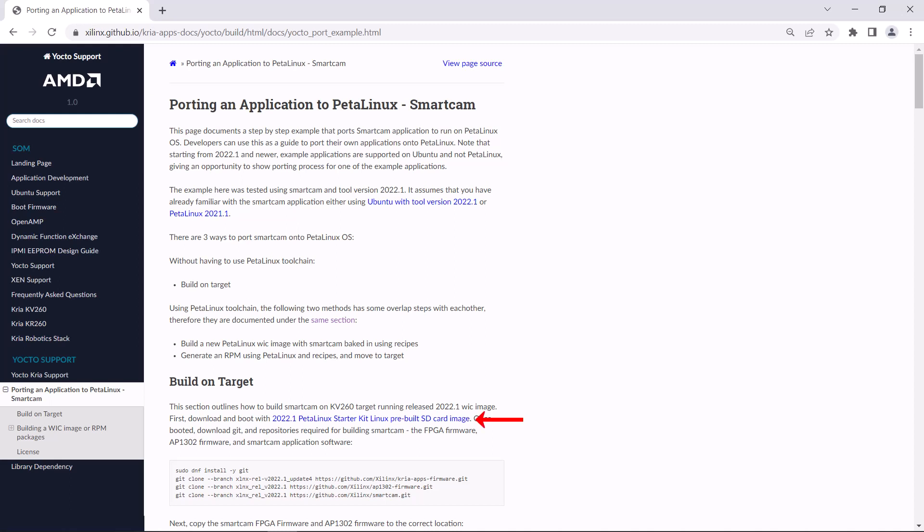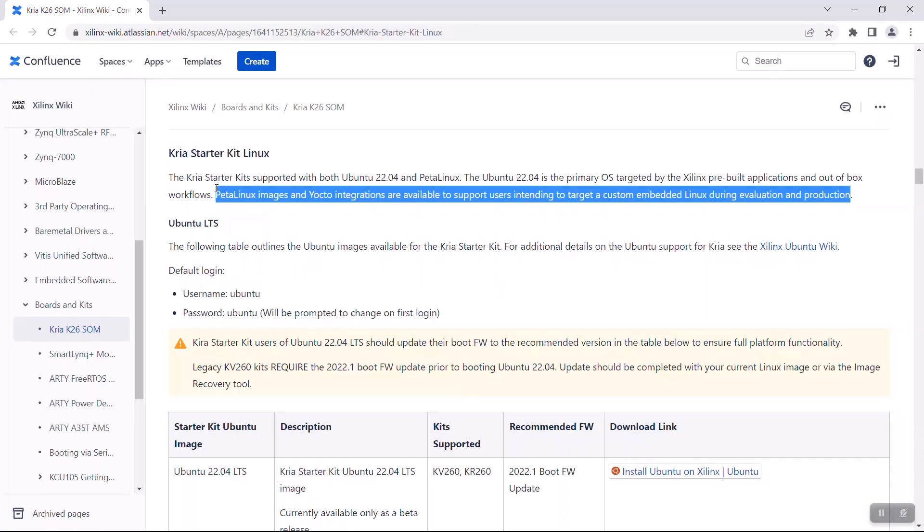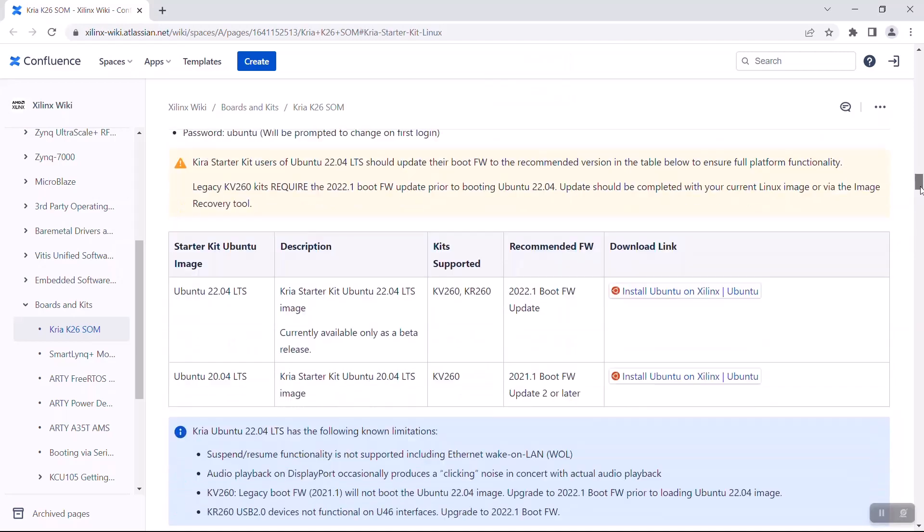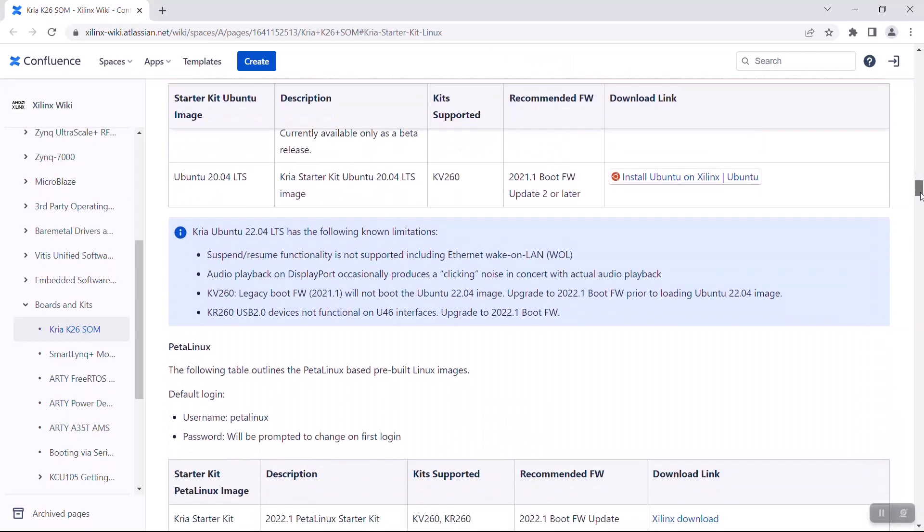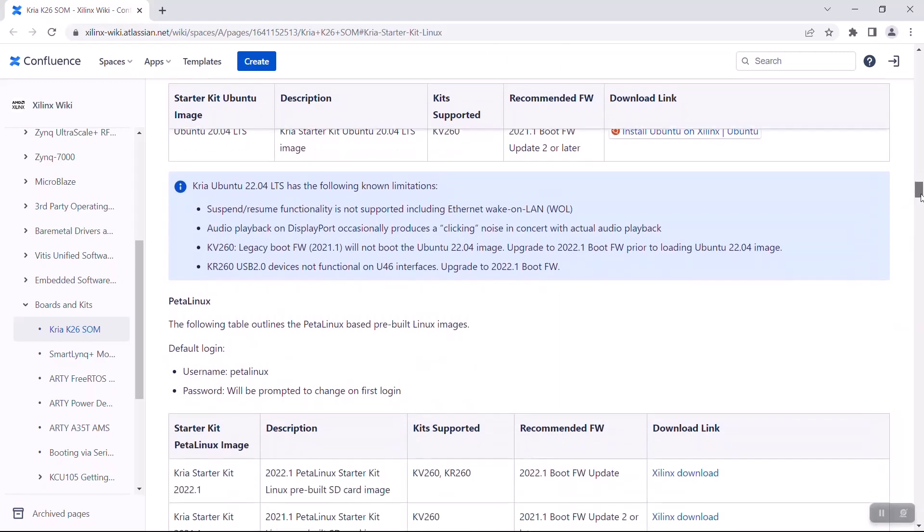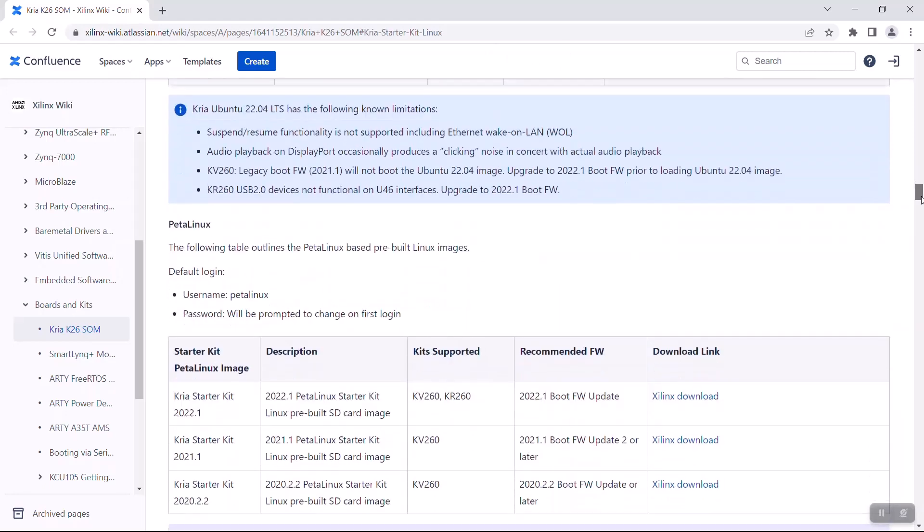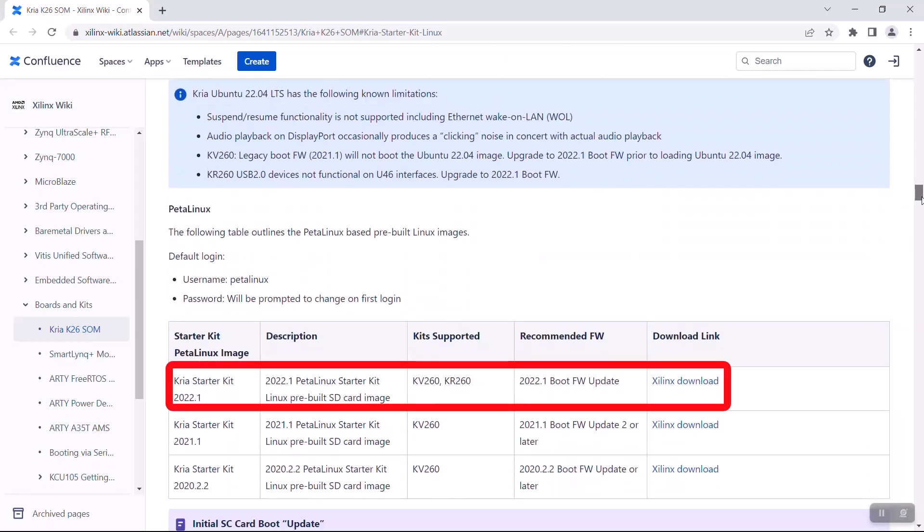To start off, we need the PetaLinux Starter Kit pre-built SD card image. That can be accessed from the Xilinx Wiki page for the Kria K26 SOM. We want the version of the PetaLinux image that has the kernel version matching the Ubuntu image. In this case, both Ubuntu 22.04 and PetaLinux 2022.1 use the 5.15 Linux kernel.